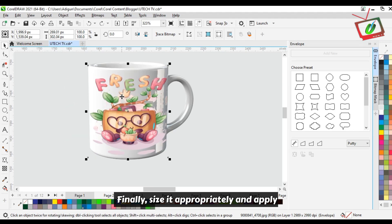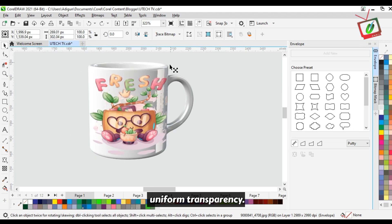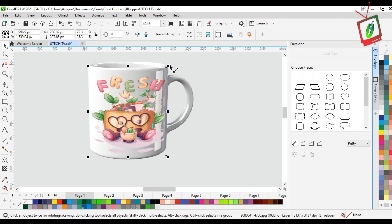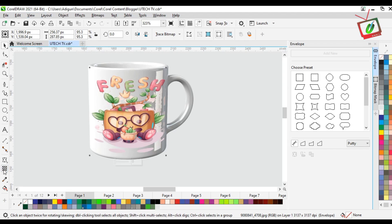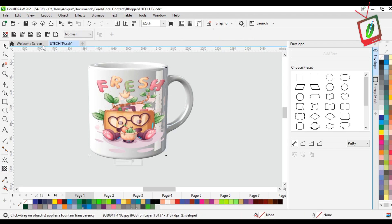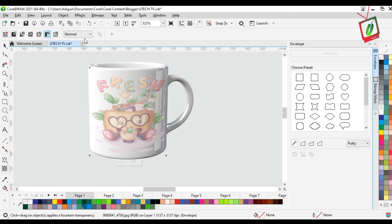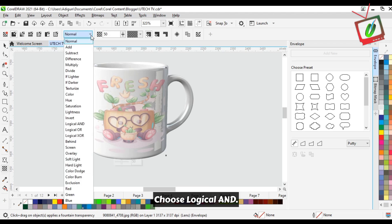Finally, size it appropriately and apply uniform transparency. Choose Logical and...